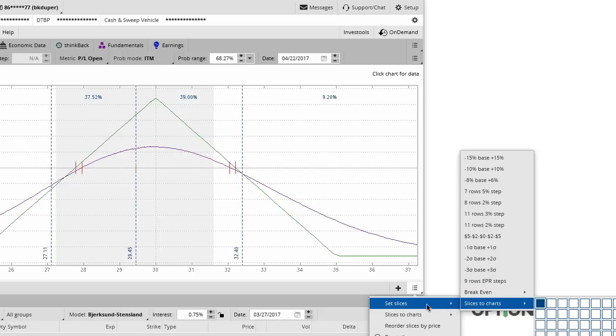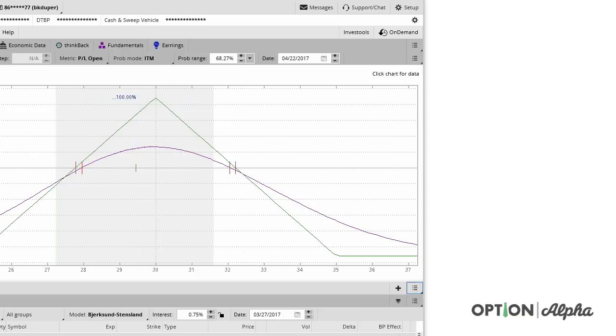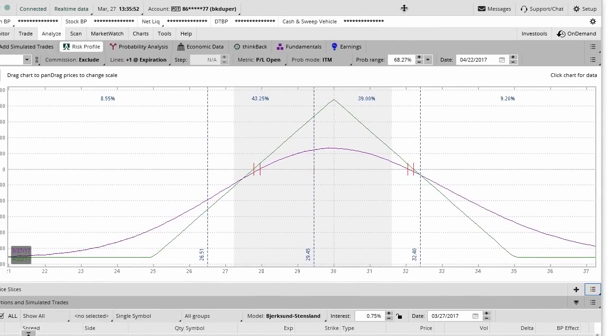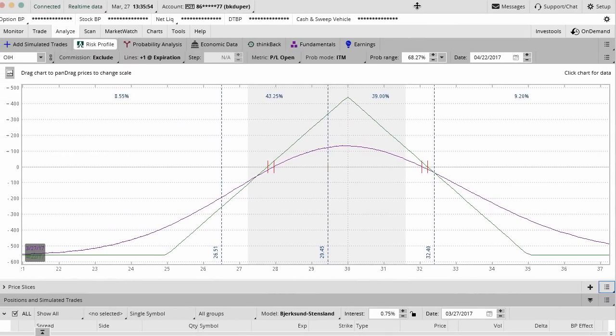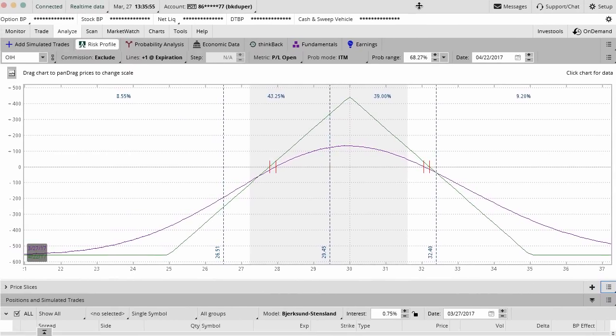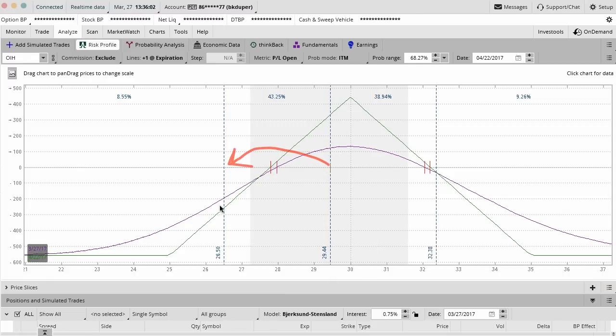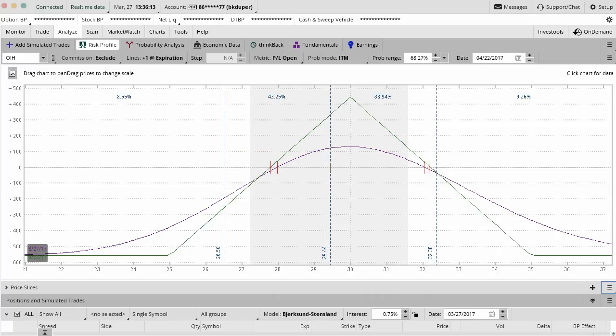The default I think is plus or minus 10% so you can always reset the slices and that will reset the price slices to whatever you want. But you can customize and order it as much as you want. This gives you an idea like if OIH was to move down 10%, we'd be losing about $250. If OIH moved up 10%, we should be about break even, really won't affect us. So that's how that works.